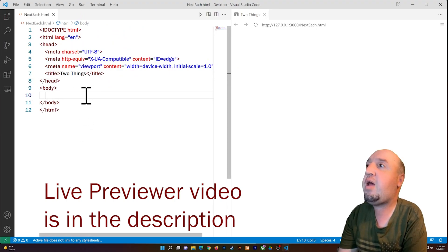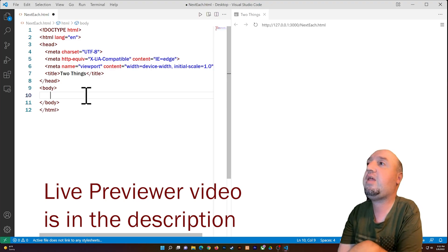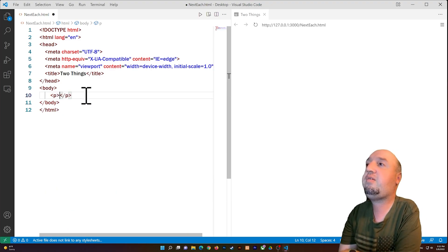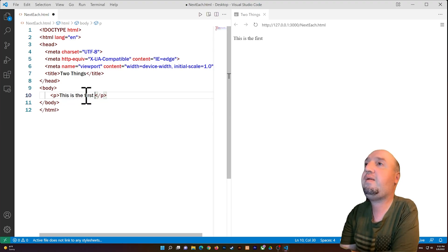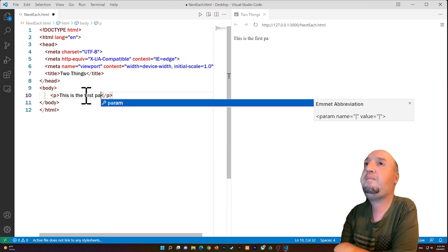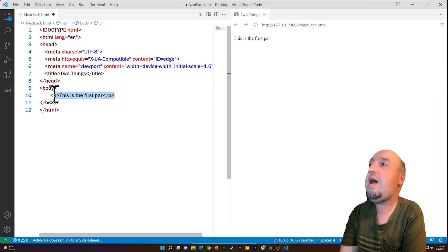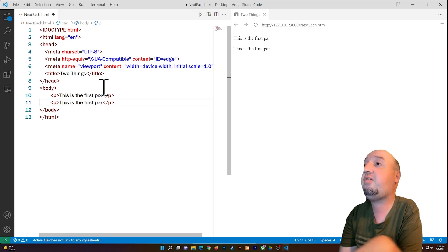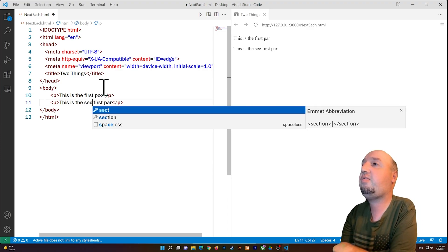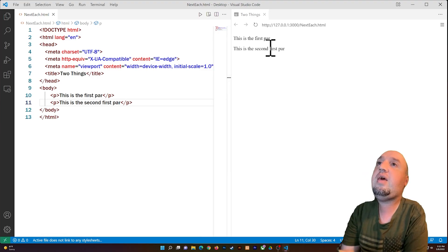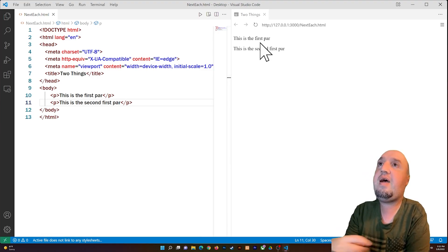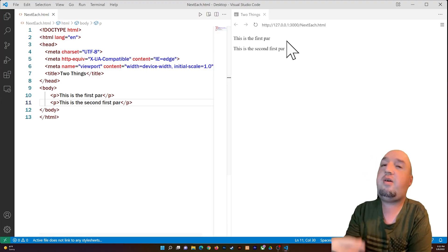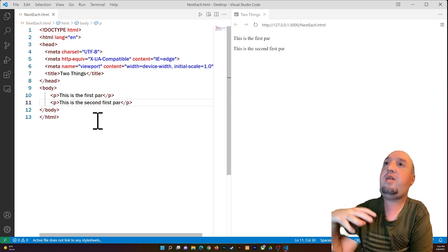Let's say we have two paragraphs. I'll create the first paragraph tag and write 'This is the first paragraph', then copy it and make a second one saying 'This is the second paragraph'. You'll notice the paragraphs are not next to each other — do you know why? Because they have the default display set to block.